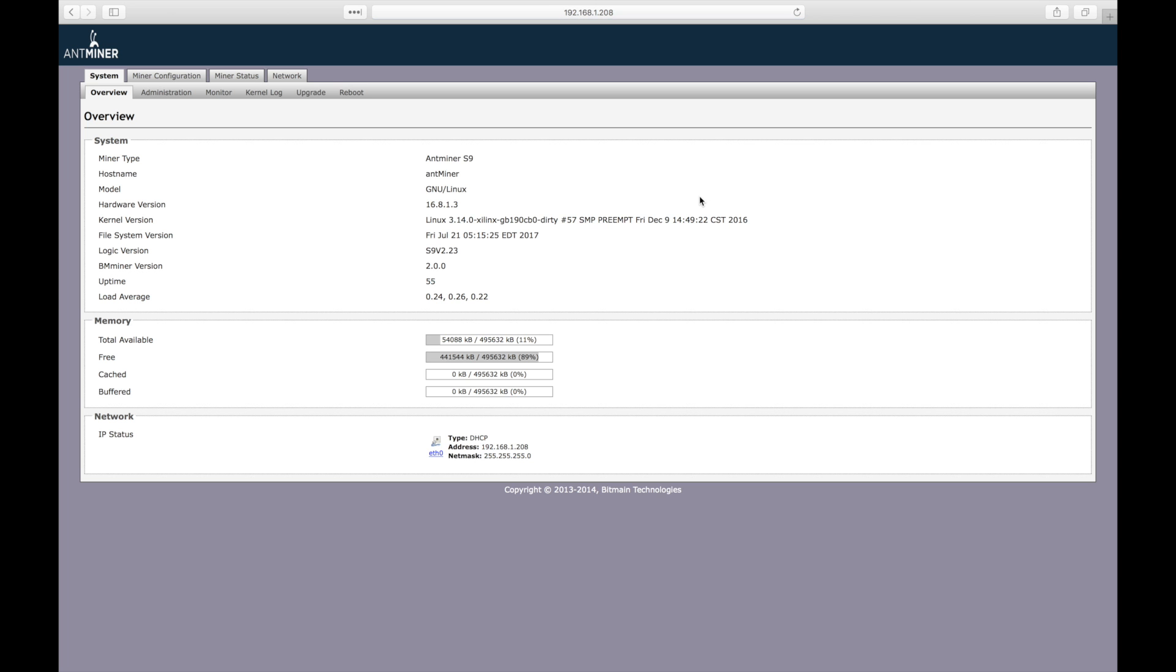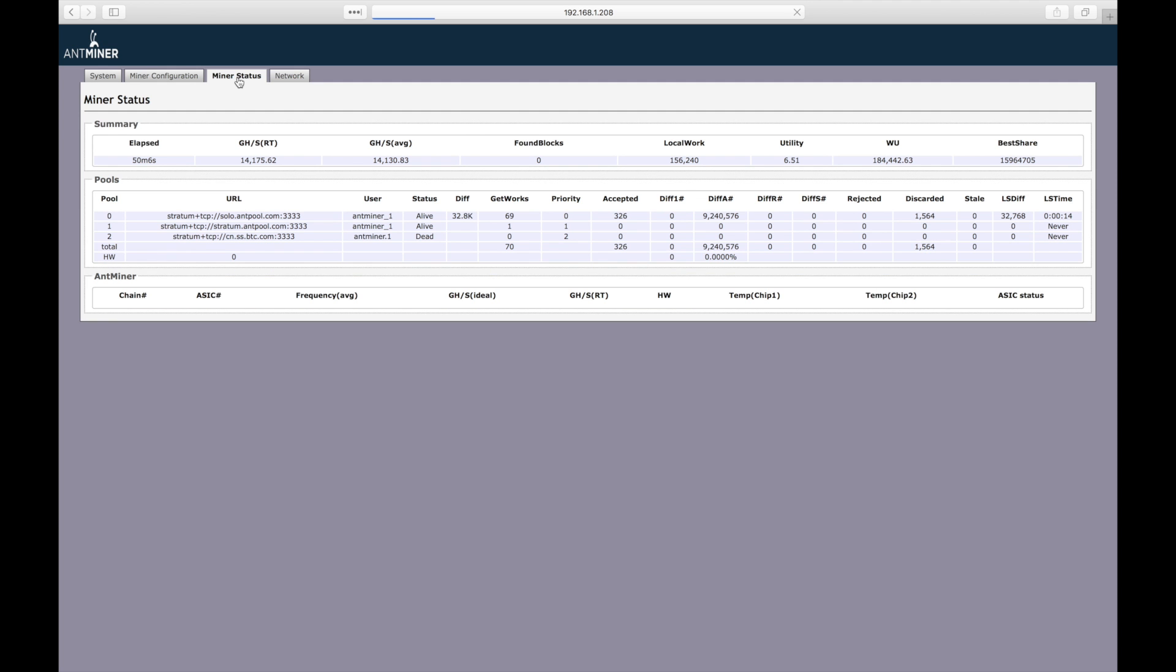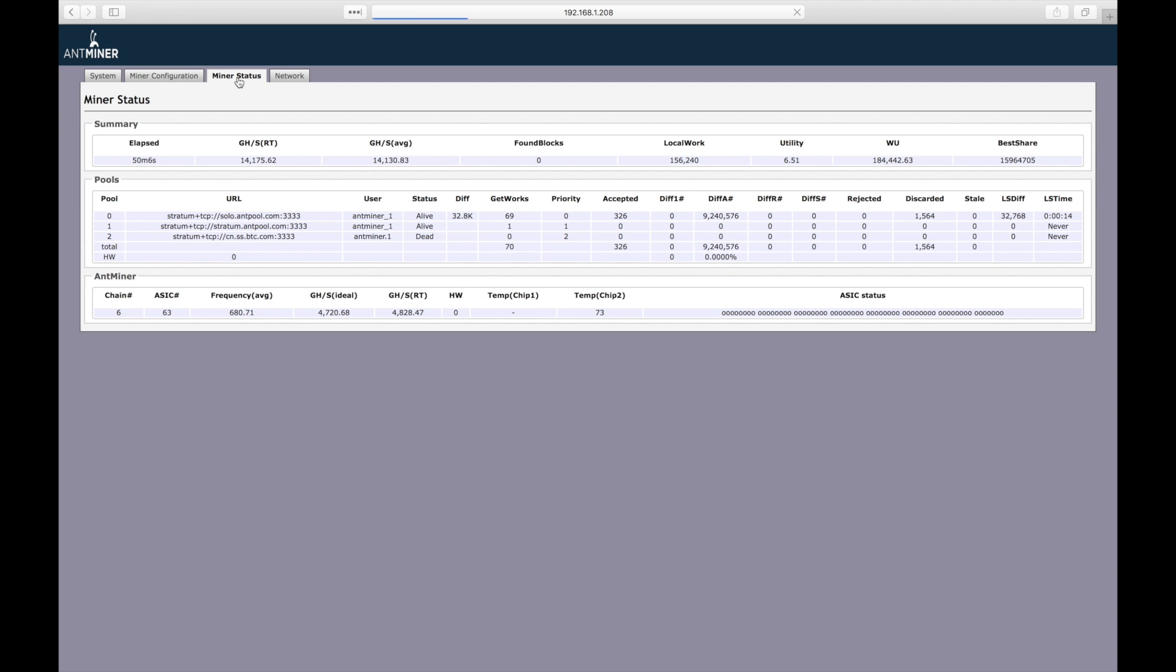After logging in, you're taken to the system overview page. The information here isn't actually that useful. Before configuring the pools, let's go to the miner status page and make sure everything's working. Now this page is useful.